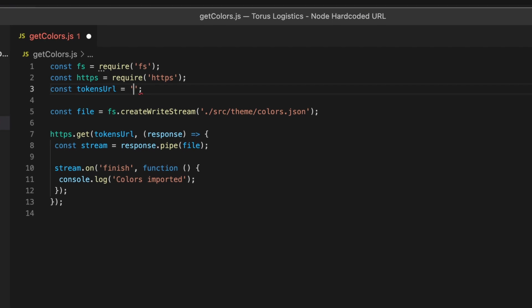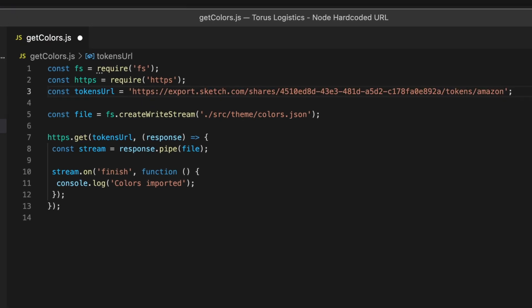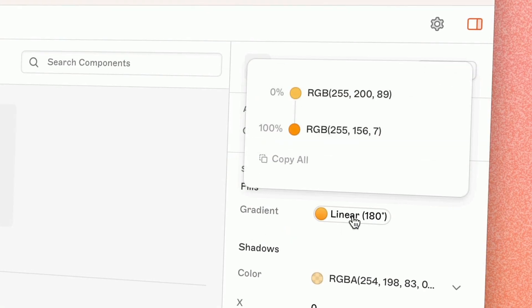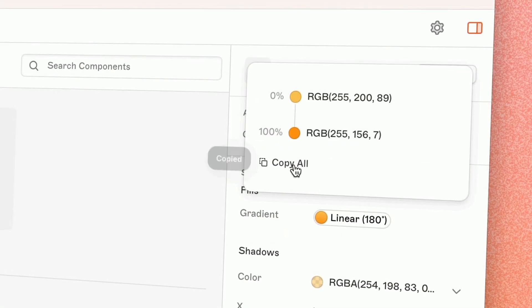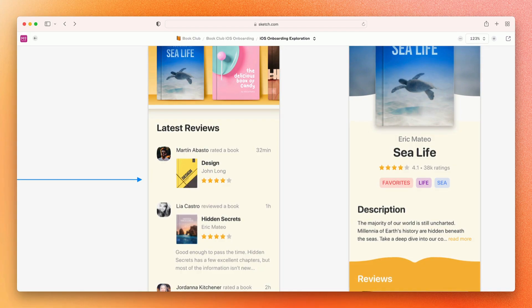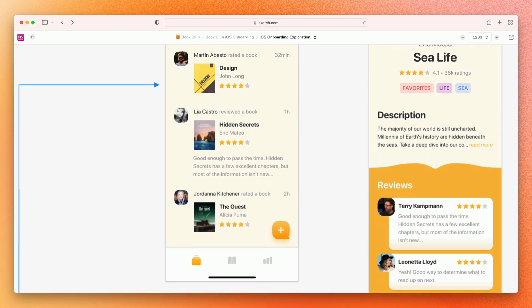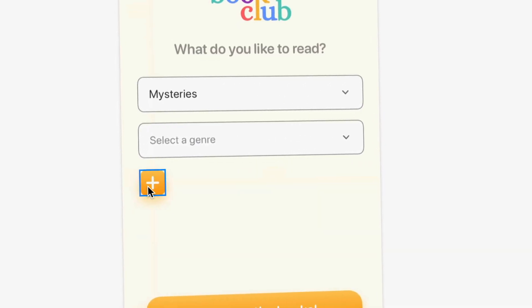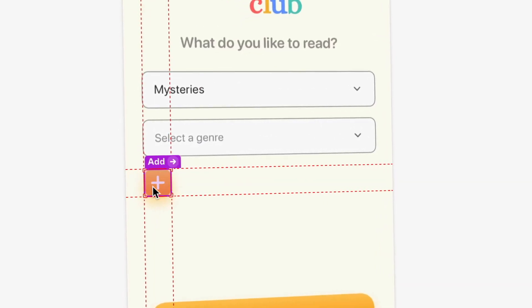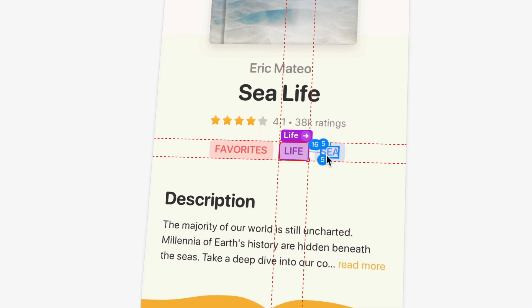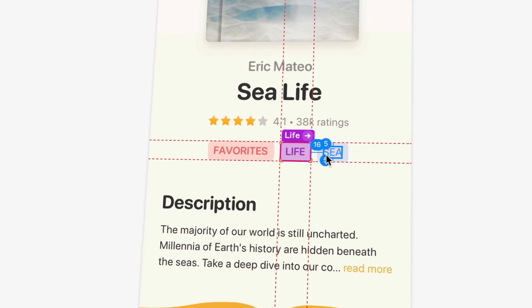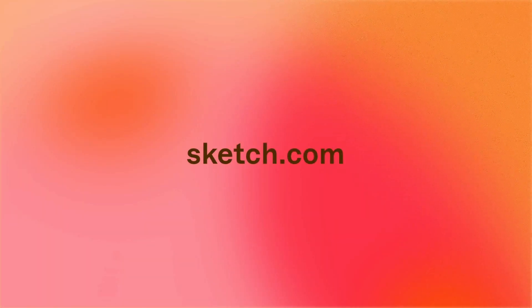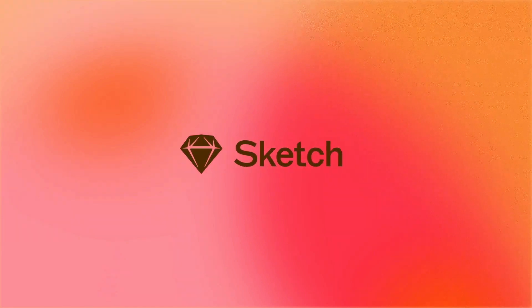Your Sketch documents have never been a more versatile source of truth to keep design and development perfectly in sync. This is all available with your Sketch subscription right now, with no third-party tools required. Think you know Sketch? Think again. We're just getting started.